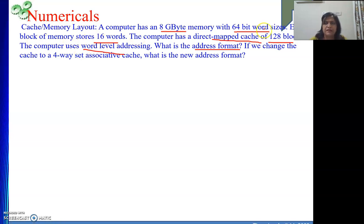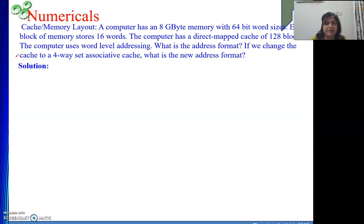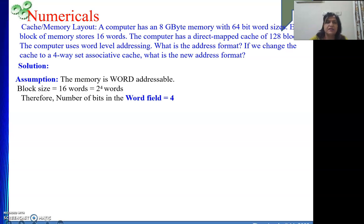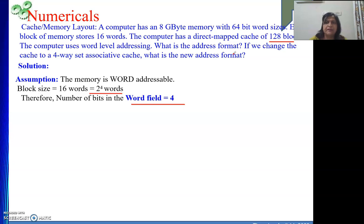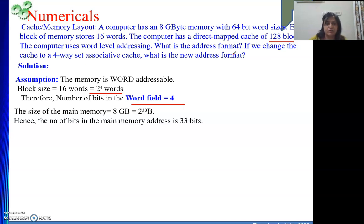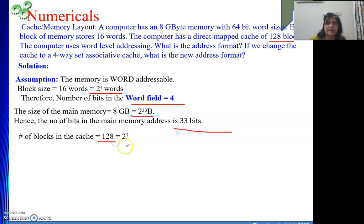Now the word field: each block stores 16 words, so to get one word inside a block we express 16 in powers of 2 — the exponent 4 is the word field length. Memory is word addressable, block size is 16 words, so the word field is 4 bits. Next, the cache has 128 blocks directly given, which is 2 to the power 7. So the number of bits in the block field is 7 bits.